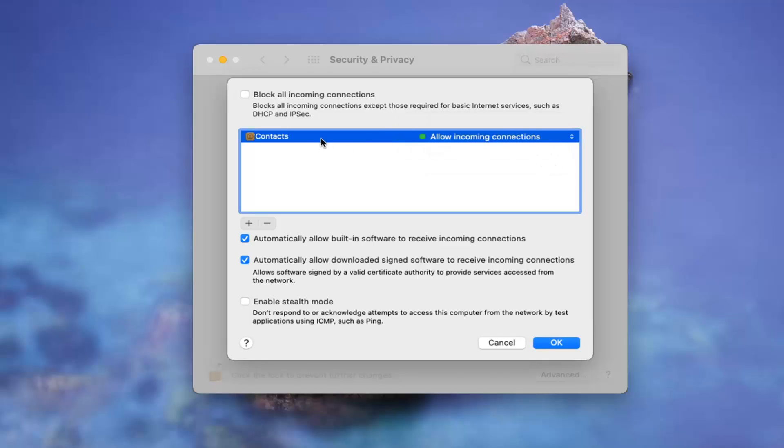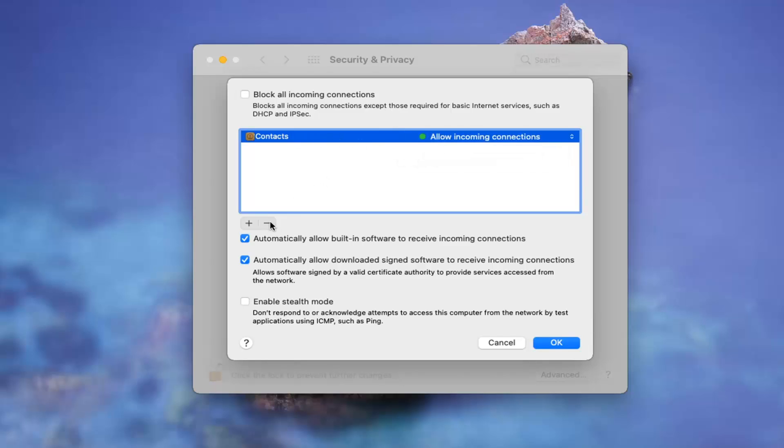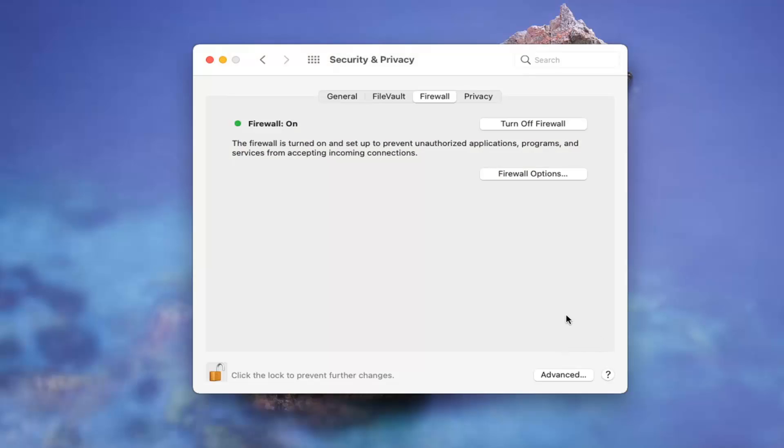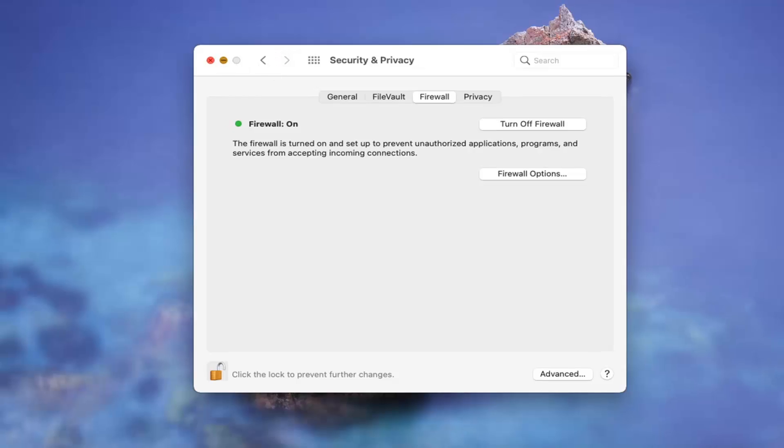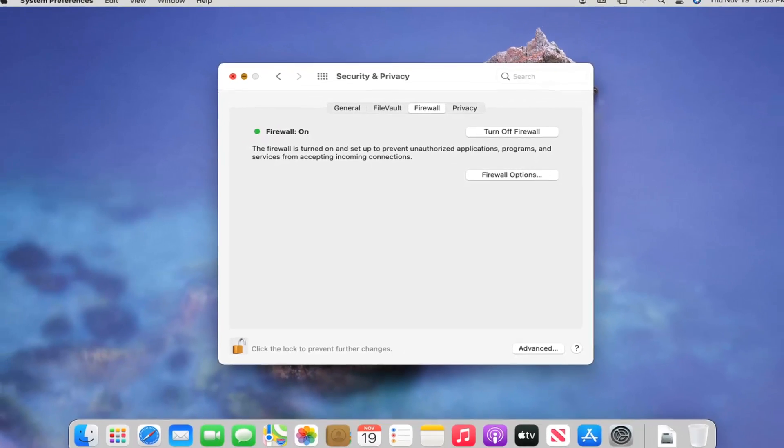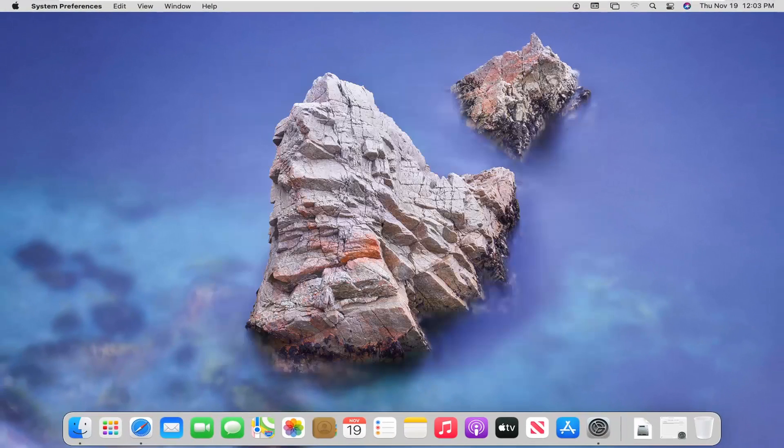So again, pretty straightforward. And if you wanted to remove an item from the list, you could just left click on it and then select the minus button down here to remove it. So again, pretty straightforward process, guys. Do hope that I was able to help you out. And I do look forward to catching you all in the next tutorial. Goodbye.